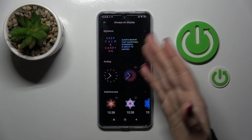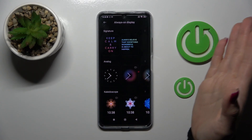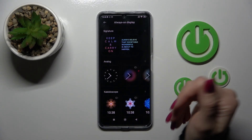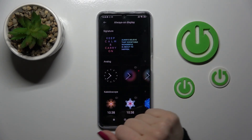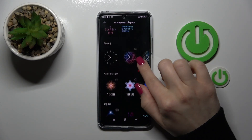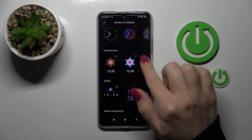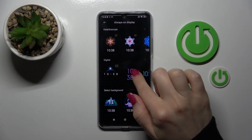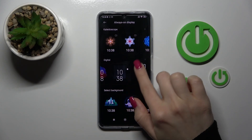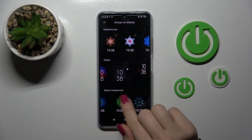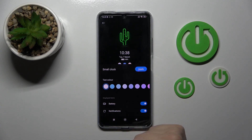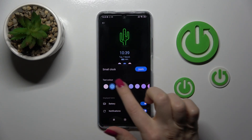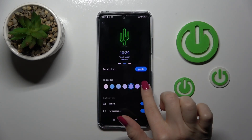Also, if you want to use one of the available default themes — for example, the signature, the analog clocks, the digital clocks, or a theme with a background — just select one from the available themes, then switch here to change the text color.